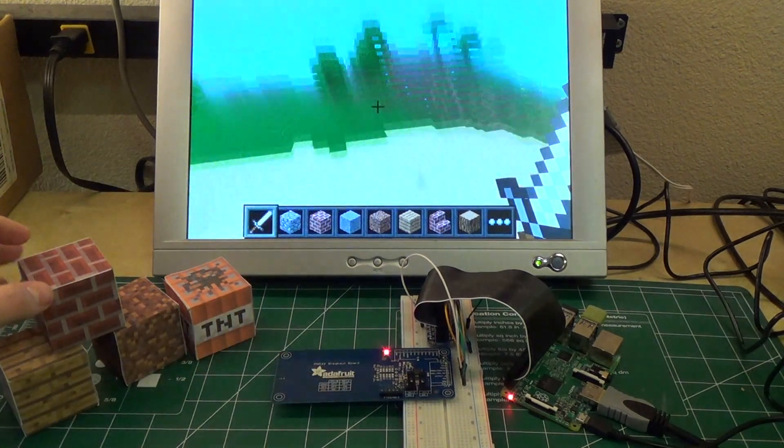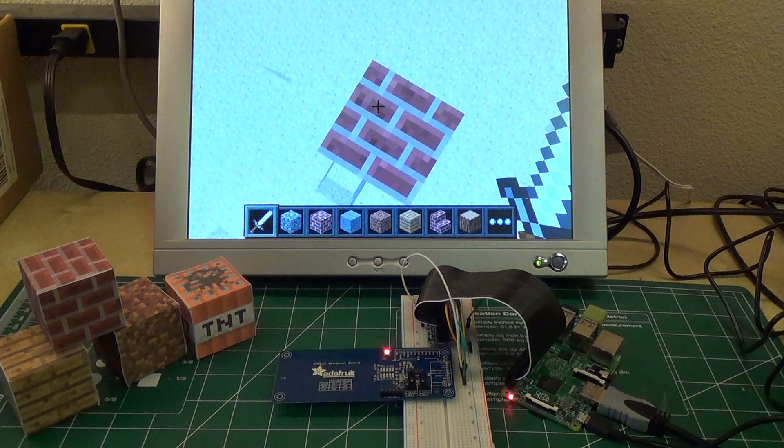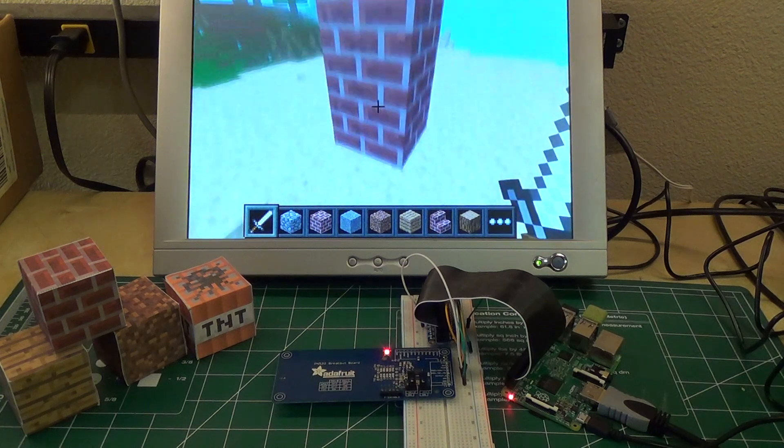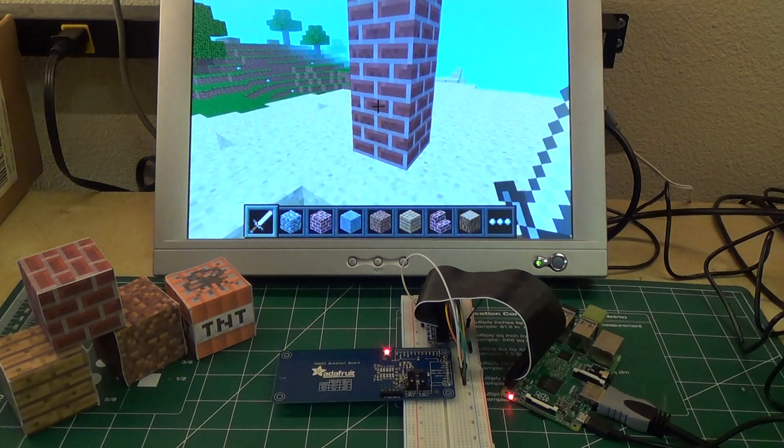So you can see something happen in the world, and if I look below me, there's a brick block. There are actually three of them that I created.